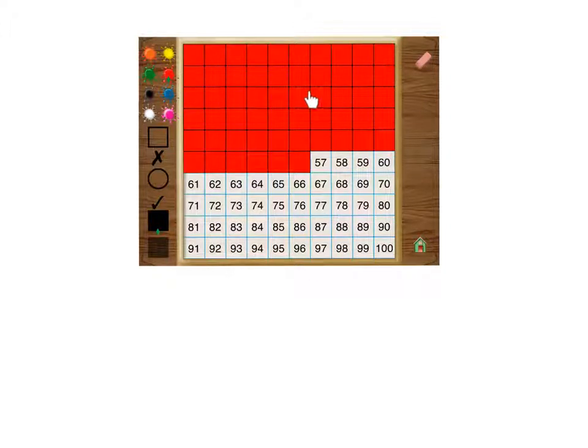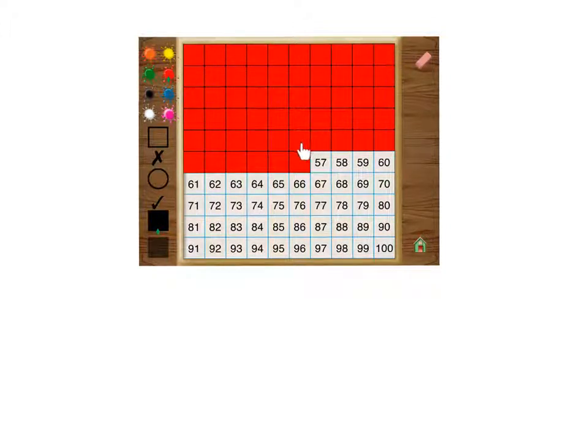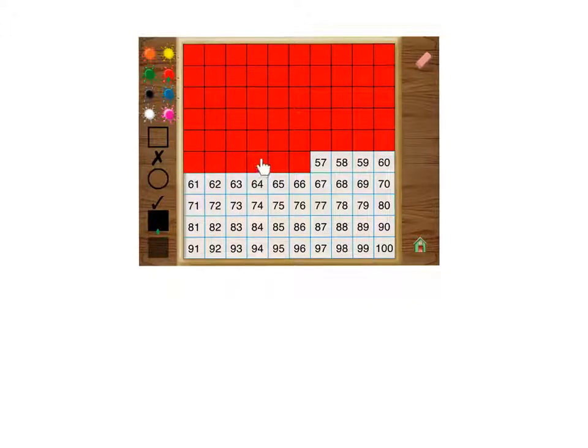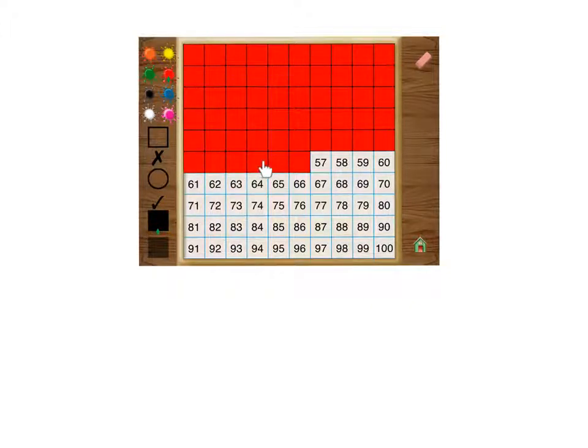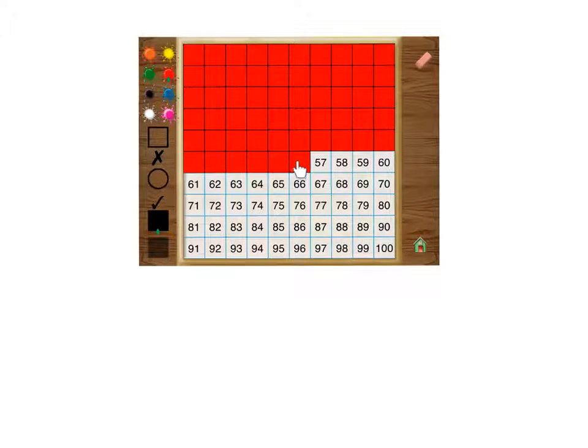So 10, 20, 30, 40, 50, and we get here. And 51, 52, 53, 54, 55, 56.